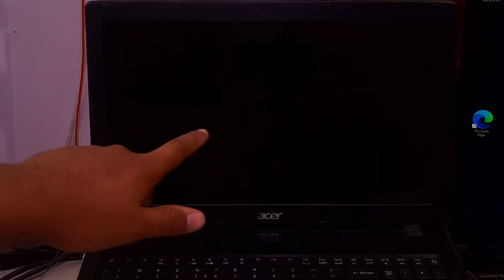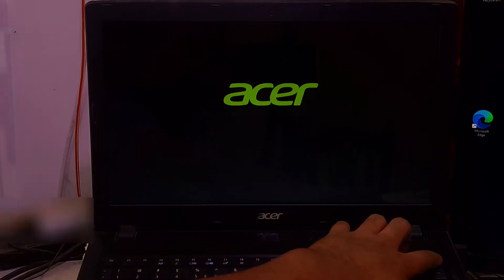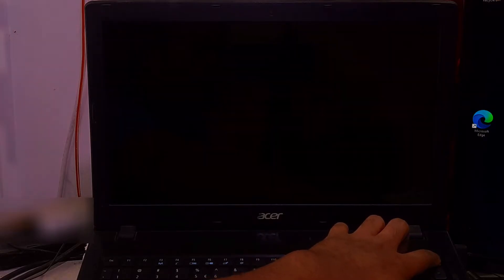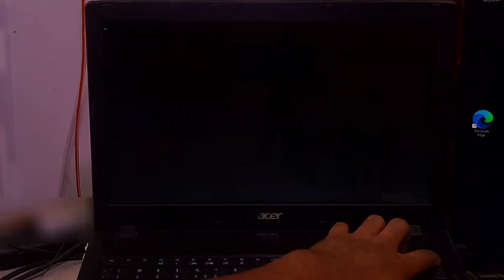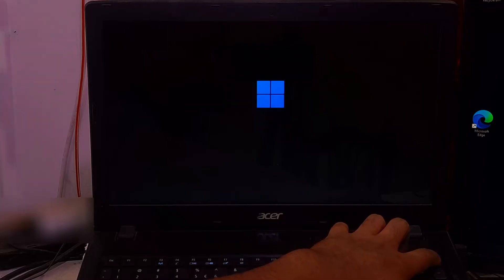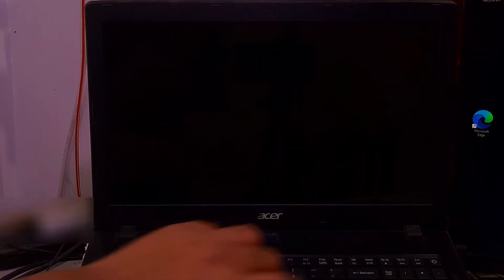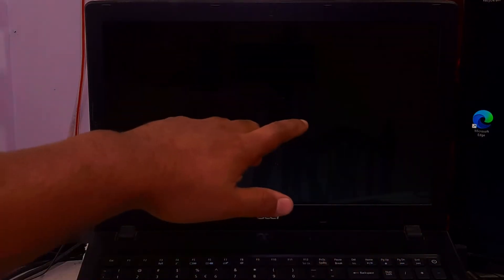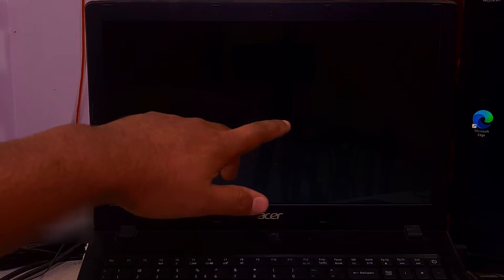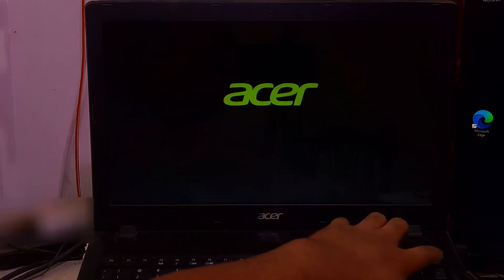First, start your computer, and be ready to press and hold down the power button to interrupt the boot sequence as soon as the Windows logo appears on your screen. Repeat these steps three times. After the third interruption, Windows should open the advanced recovery environment.